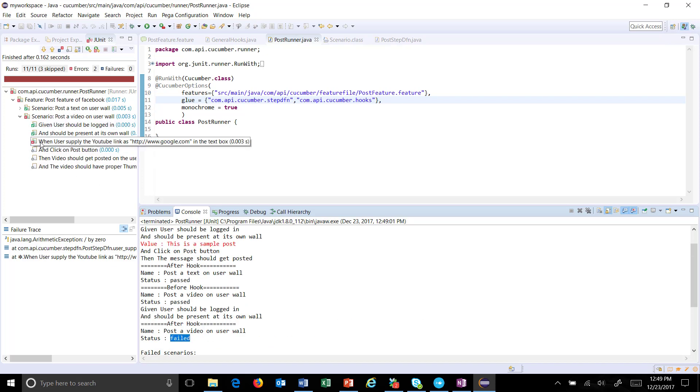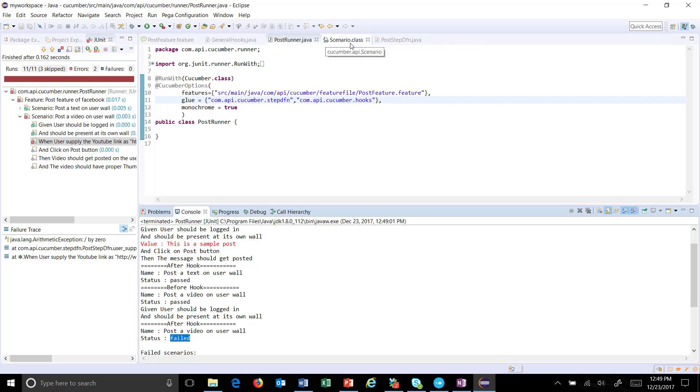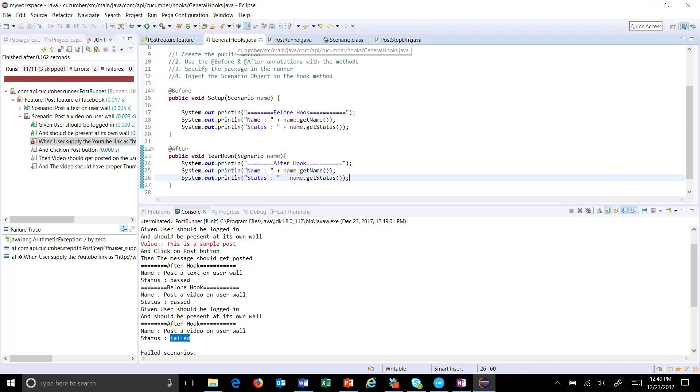And as you can see here, even though our step inside the scenario got failed, but still the hook method got invoked. So that is coming from the framework itself. So by injecting the scenario object inside the hook, you can get the information about the scenario which is being currently executed.